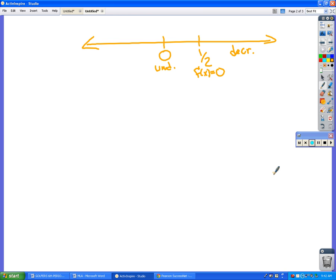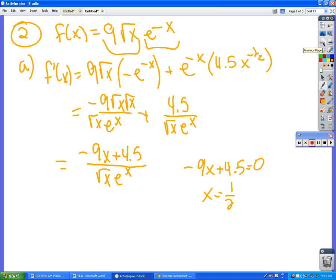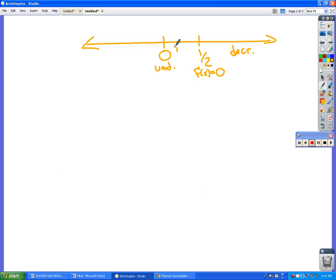Now we have to be careful with that whole undefined thing. So let's check in between 0 and 1/2 and to the left of 0 also just to make sure. So that's unfortunately kind of inconvenient, but if you plug in like 0.25, a quarter of this is going to be less than half of it, so that's going to come out to be positive. So that means it's going to be increasing in here.